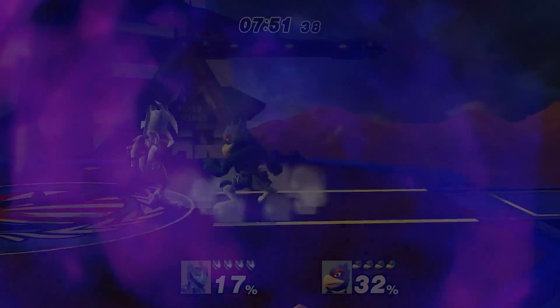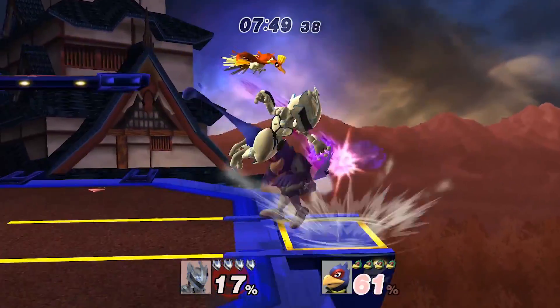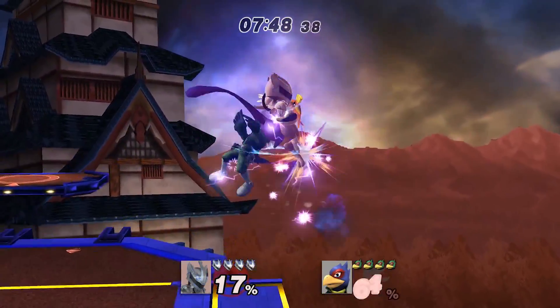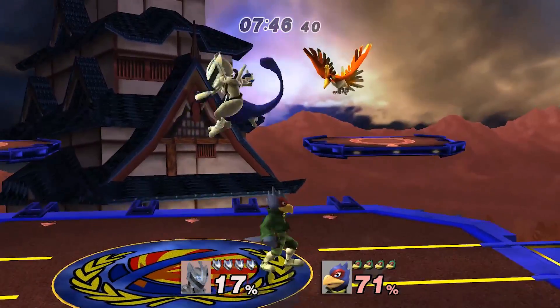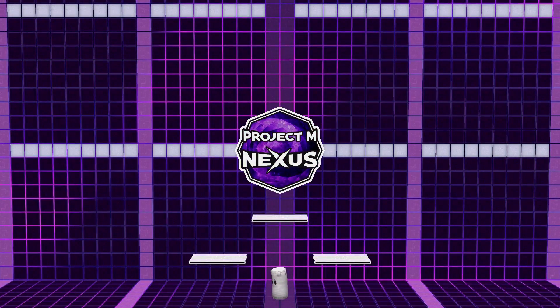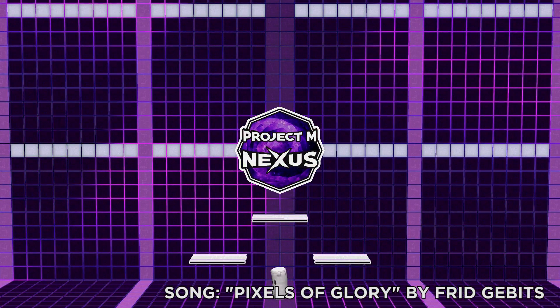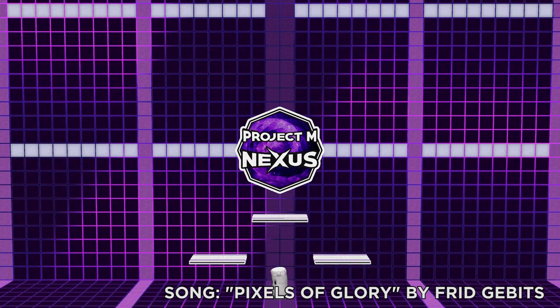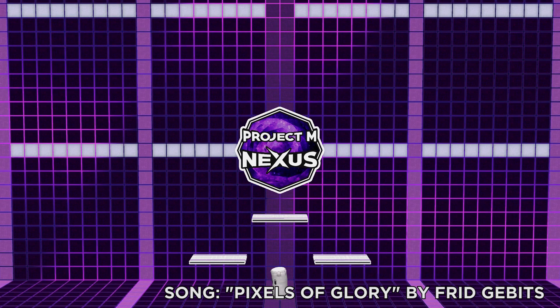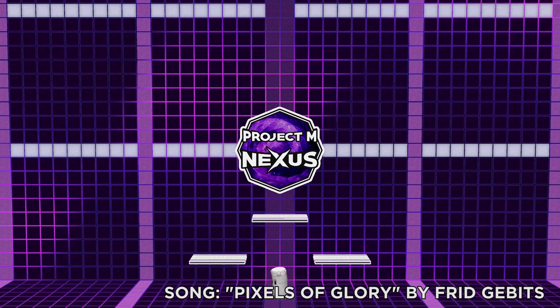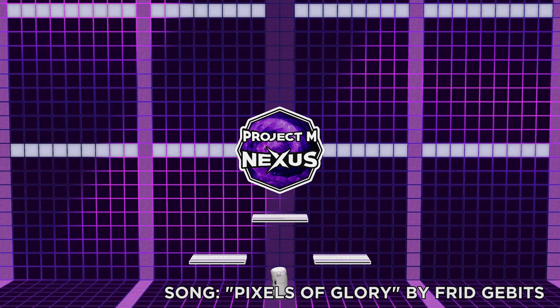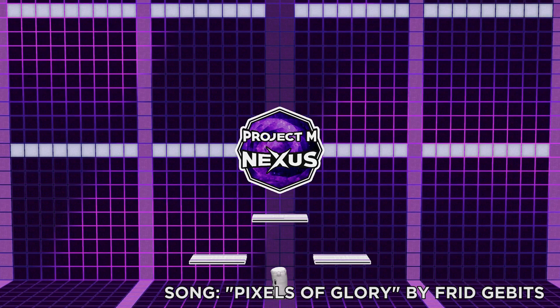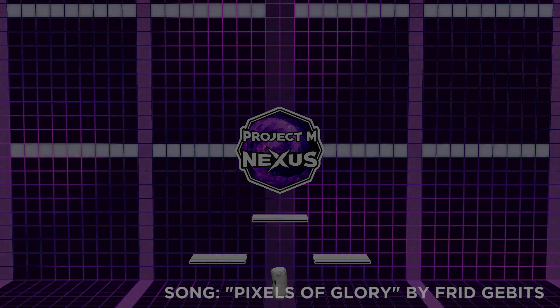There you have it. I hope you enjoy this Nexus series. If you haven't already, I would recommend subscribing to this channel so you can get all the new Project M content we have in store for you. I'll see you next time.